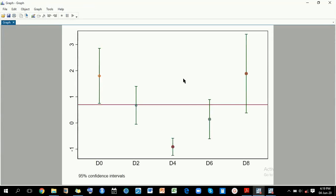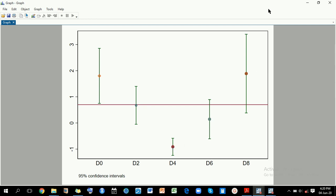When I run this command, you can realize that now you can aptly get to understand how the level of administered shock changes with different levels of distraction. For example, using this graph, you can ascertain that as the level of distraction increases, the level of administered shock reduces up to some point and then increases once again.